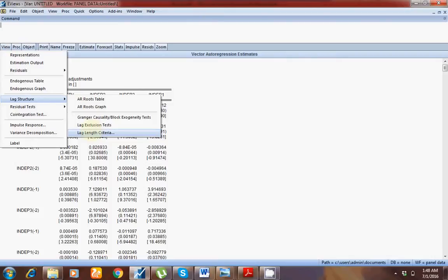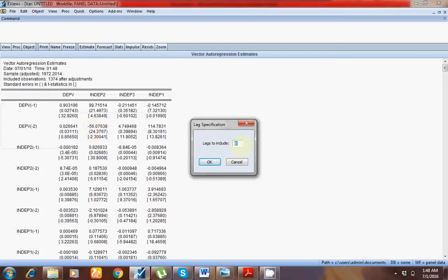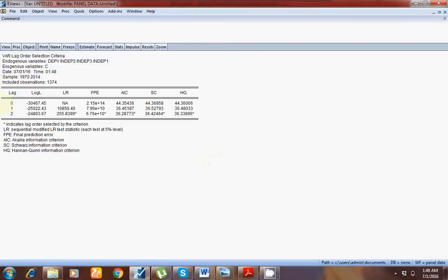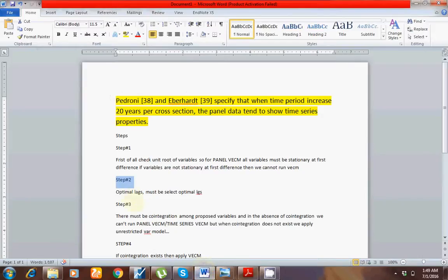Go to View, then Lag Structure. I have annual data, so for annual data we may add 1 to 5 lags. I am adding 2 lags here. Look at these three most famous criteria: according to HQ, optimal lag is 2; for SC, optimal lag is 2; for AIC, optimal lag is also 2. Most criteria are showing that 2 is the optimal lag.